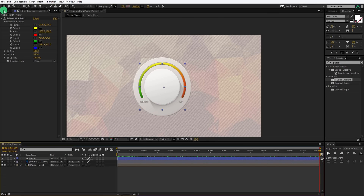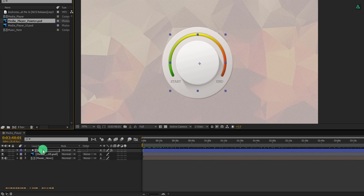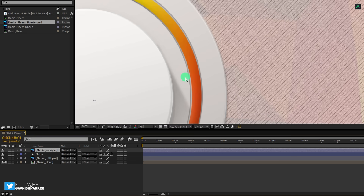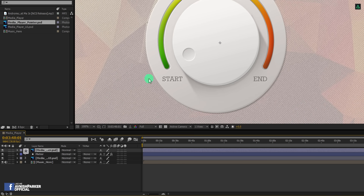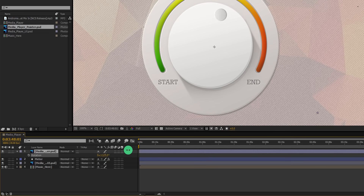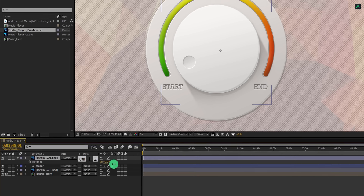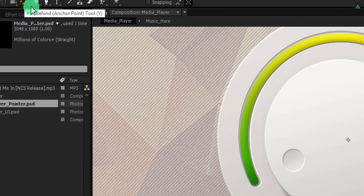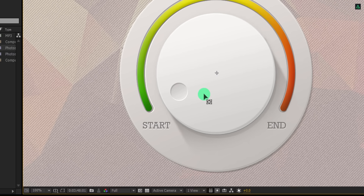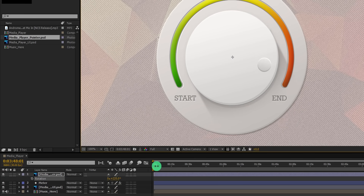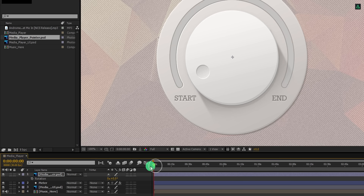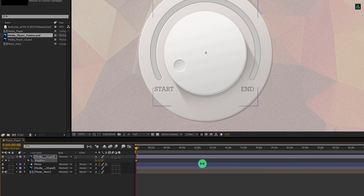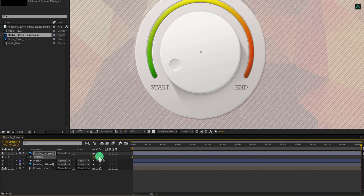It's time to add the pointer on this knob. Grab this pointer layer and place it above all layers. Here we have this nice looking pointer or marker — we need to rotate it according to the meter position. Press R to open rotation and change the rotation value. As you can see, it's not rotating around the knob, so let's fix this. Go to the tools, select the Pan Behind tool, take this center point and place it in the center of the knob shape. Check the rotation value to see if that works. Get back to the starting position, make sure you are at the first frame, add a keyframe on rotation, go to the end frame, and increase the rotation value so it follows the meter position.